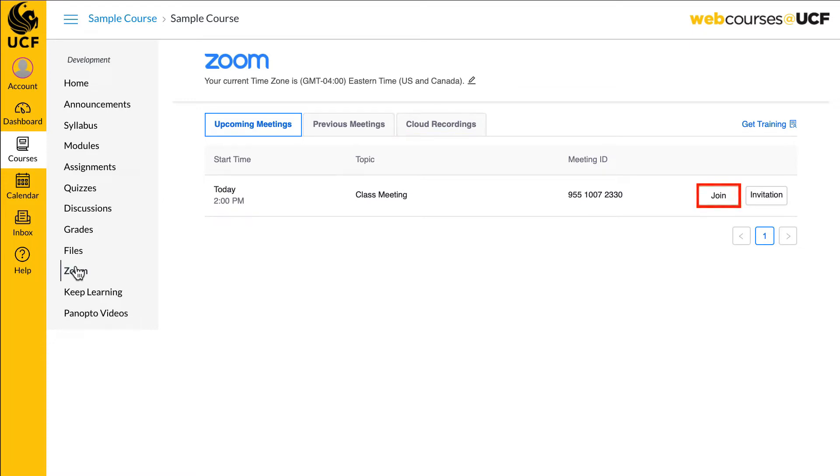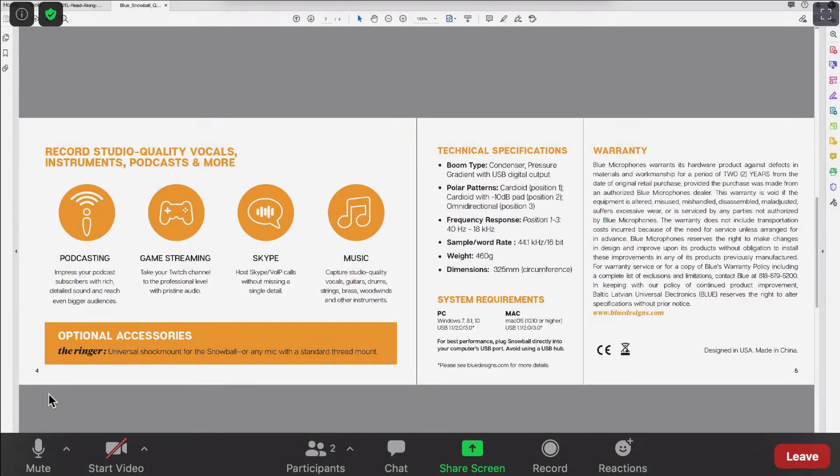Click the join button to access your scheduled Zoom meeting. If you are accessing a meeting from your mobile phone, keep in mind that you will need to have the Zoom app installed.